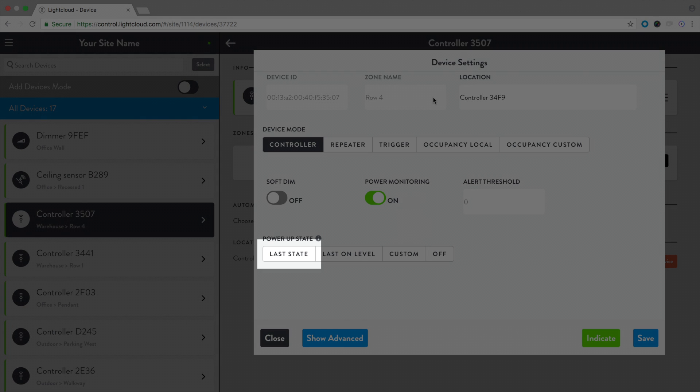Last state will set the zone to the last on-off state before losing power. Last on level will set the zone to the last dim level before losing power.